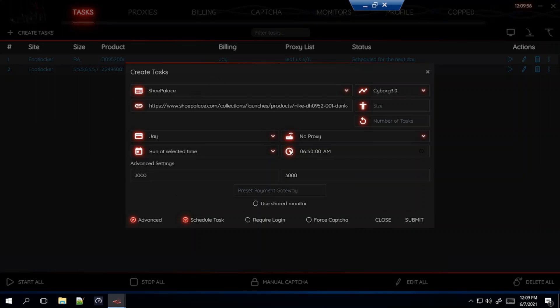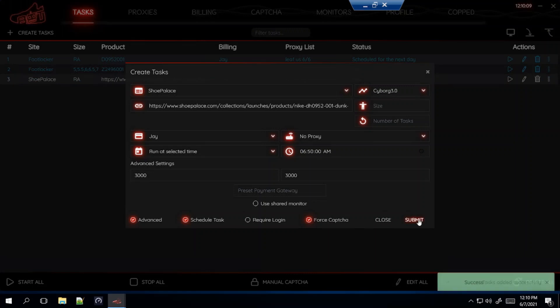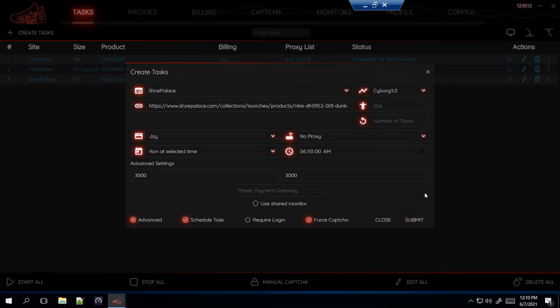I'm going to start my Shoe Palace task 10 minutes before the drop and I'm going to have force capture on. This allows the captchas to pop up a little faster just so you can solve it quicker and give yourself a better chance to cop the shoe. So submit that and that's how you set up the task for Shoe Palace. It's that easy, it's not too hard once you get the hang of it.